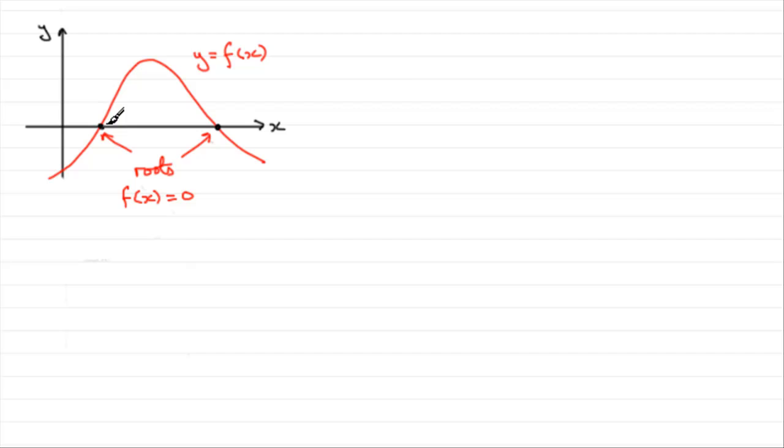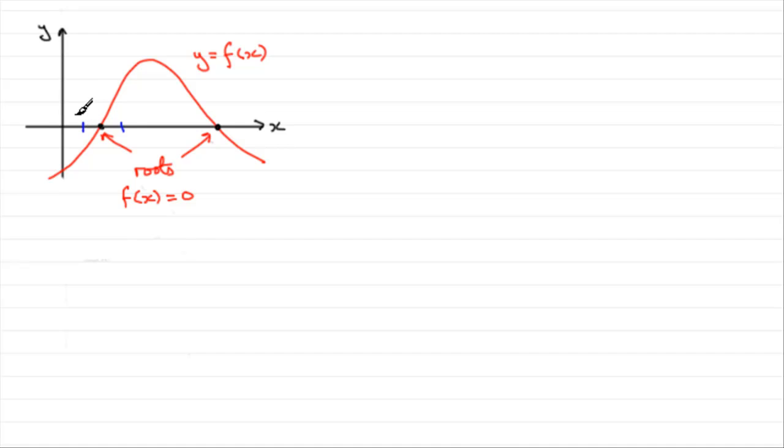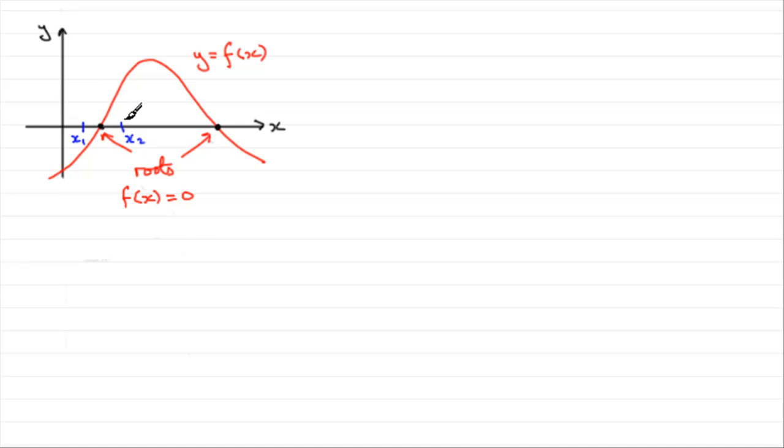But what we're going to be looking at is how do we know if a root lies in a given interval. Let's say we've got an interval here, where at this point x is x1 and at this point x is x2. Well what we do is we consider a change in sign.